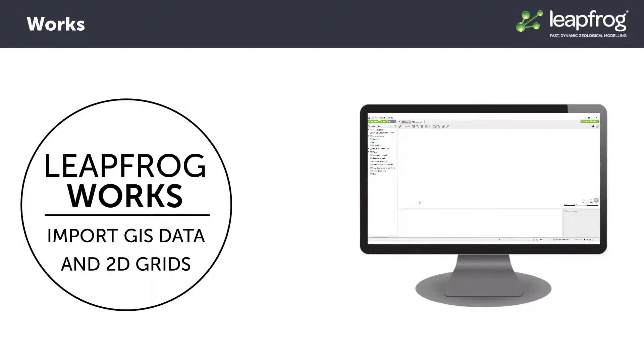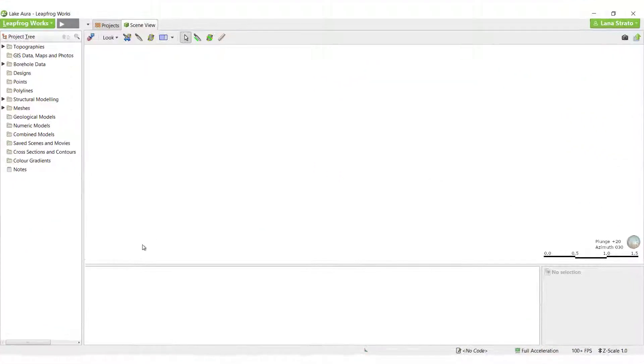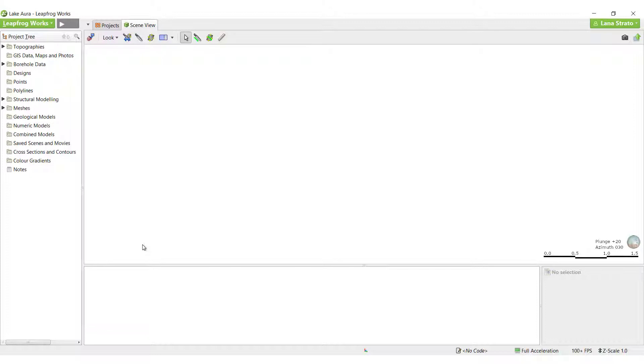In this video, we will discuss importing shapefiles, but it's also possible to import Esri Personal Geo Database files or MapInfo Batch files.